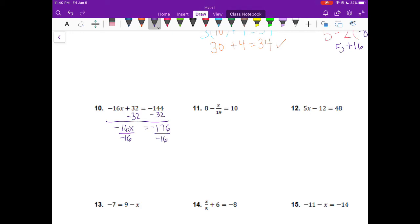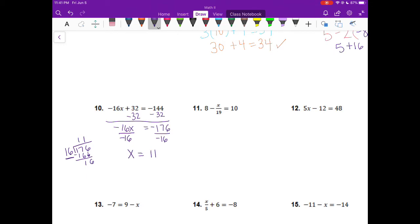Let's go ahead and do this division by hand for a little practice. I'm going to take 16 into 17 — it goes in once. 1 times 16 is 16; subtract to get 1. Bring down the 6, and 16 goes into 16 one time. So x is going to equal 11. Now I have a negative in the numerator and a negative in the denominator — they cancel out to make two positives. A negative divided by a negative is a positive, so my answer is 11.